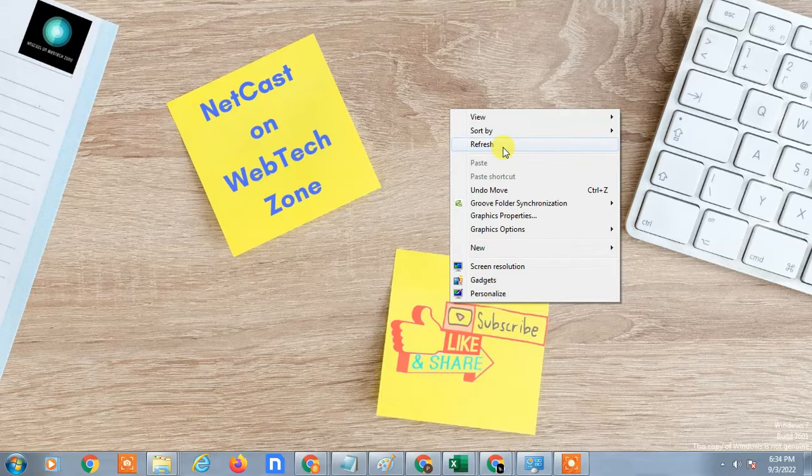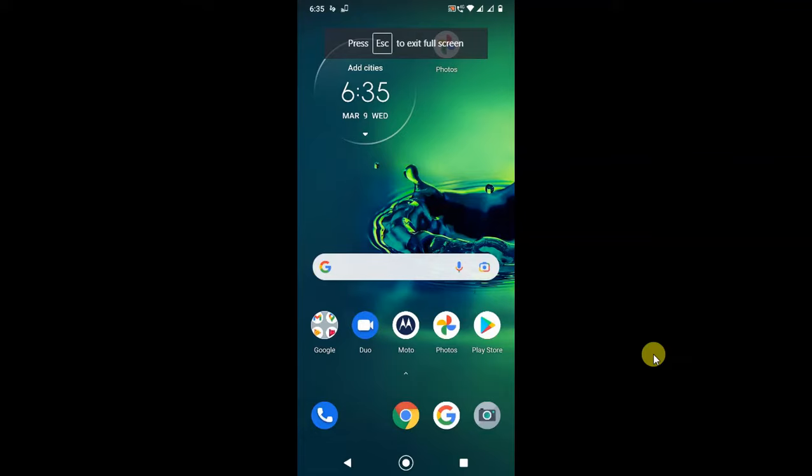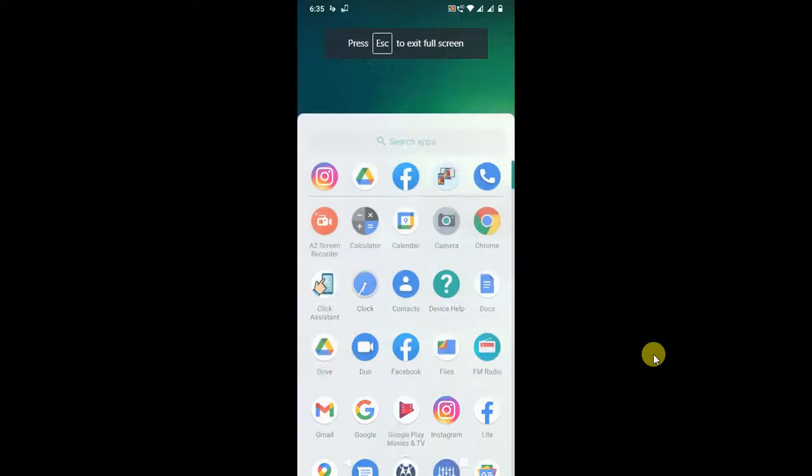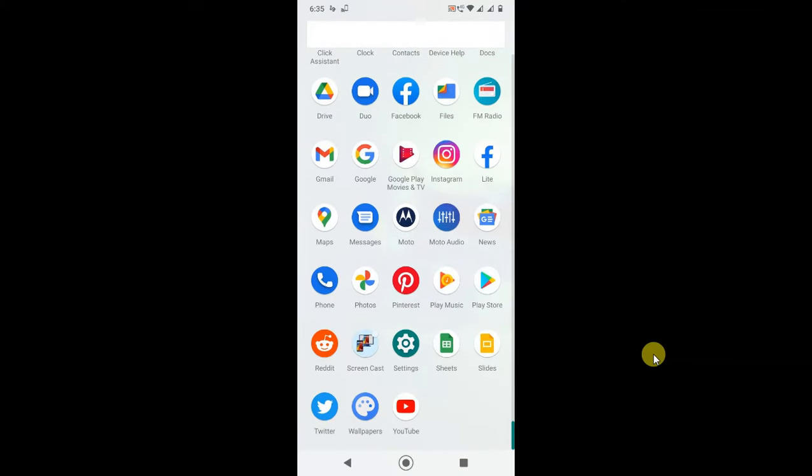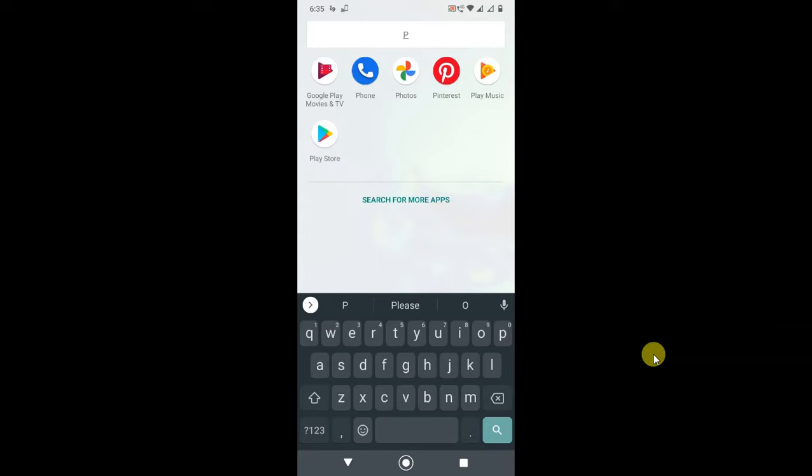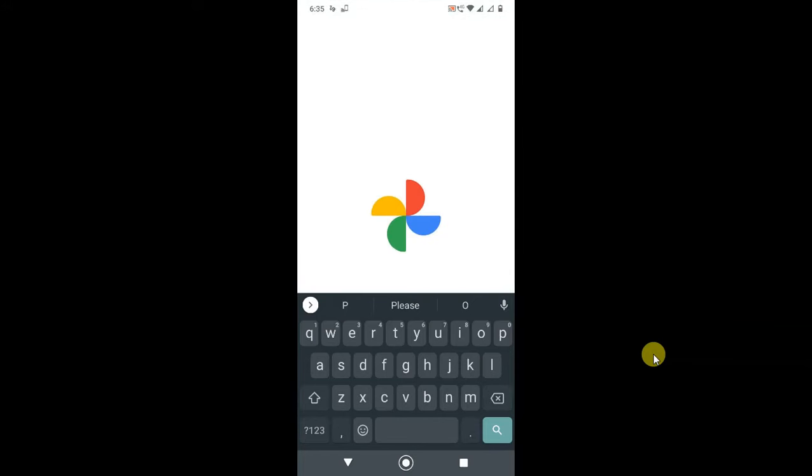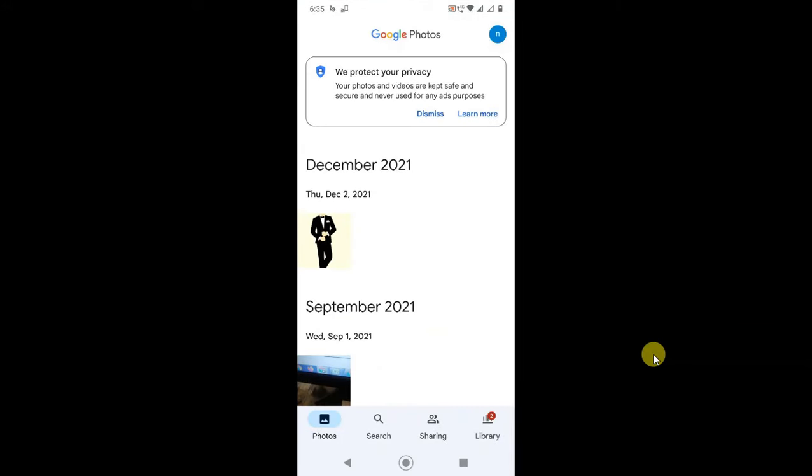So guys, I am on my Android phone. Let me open Google Photos. As you know, Google Photos you can't uninstall or delete, but there's two ways you can deactivate it.